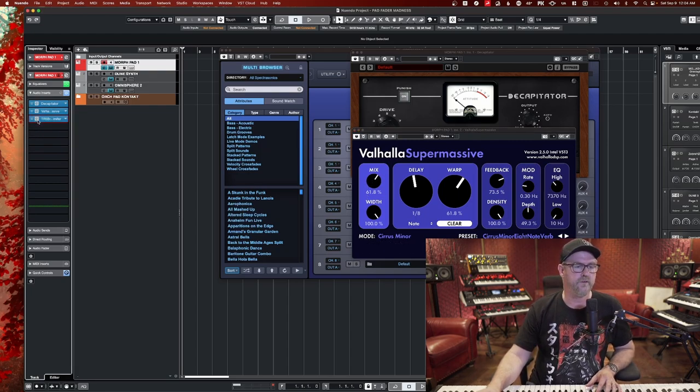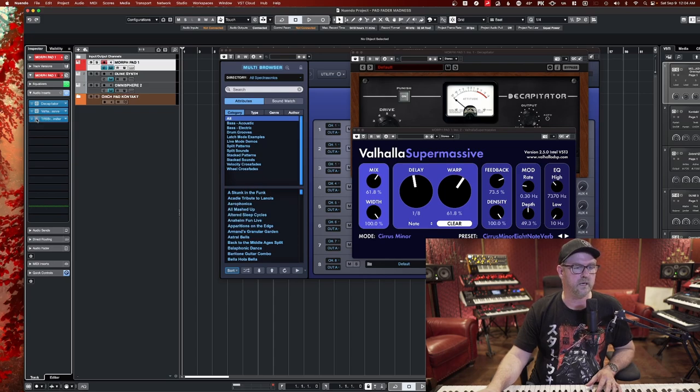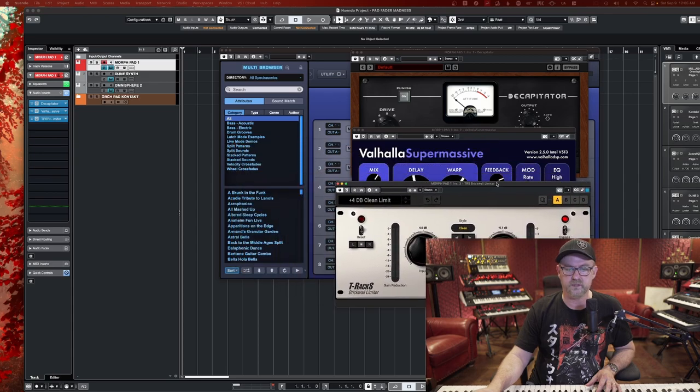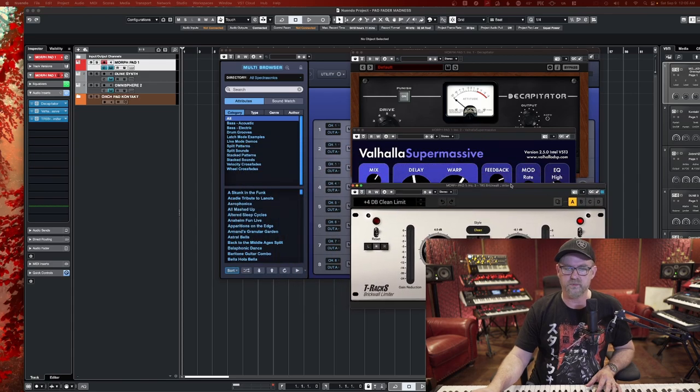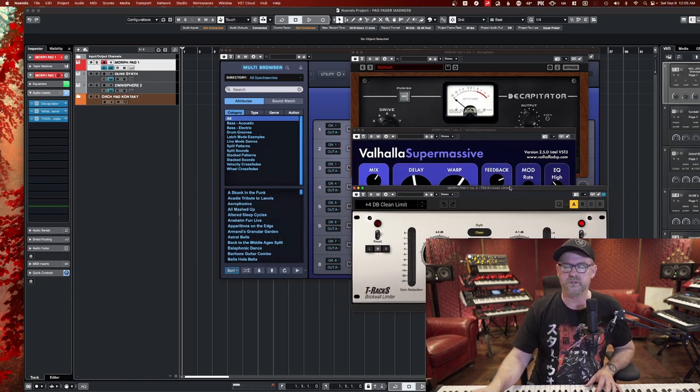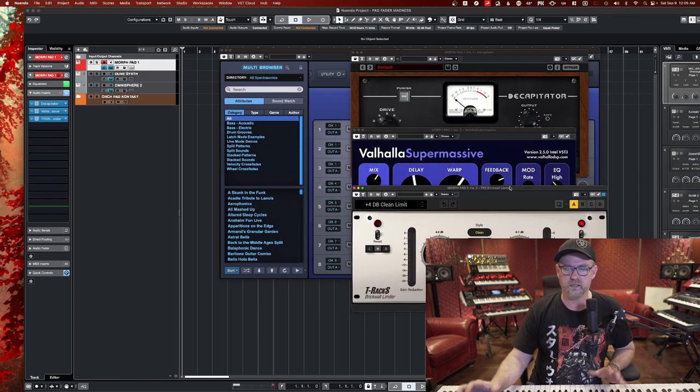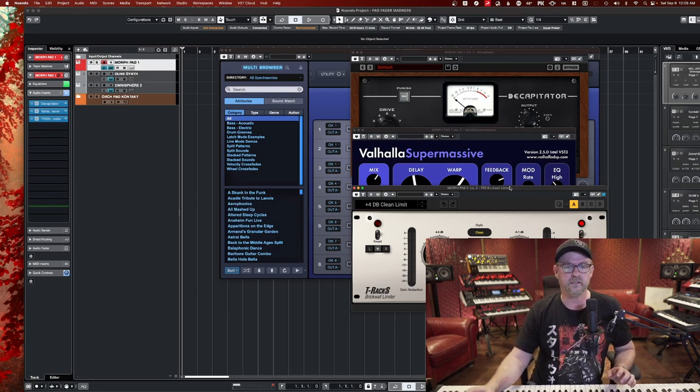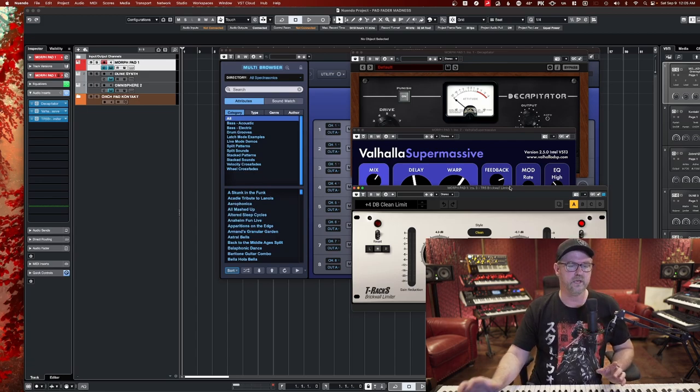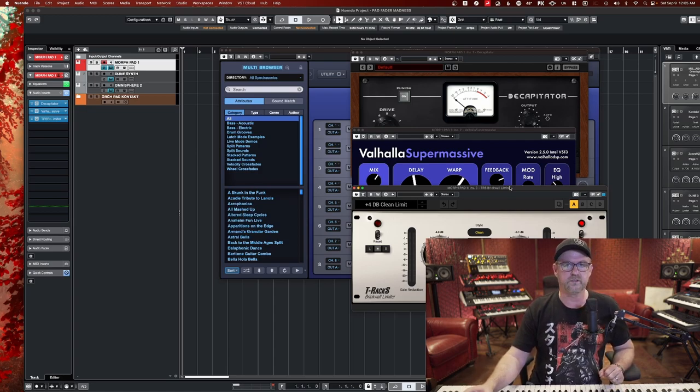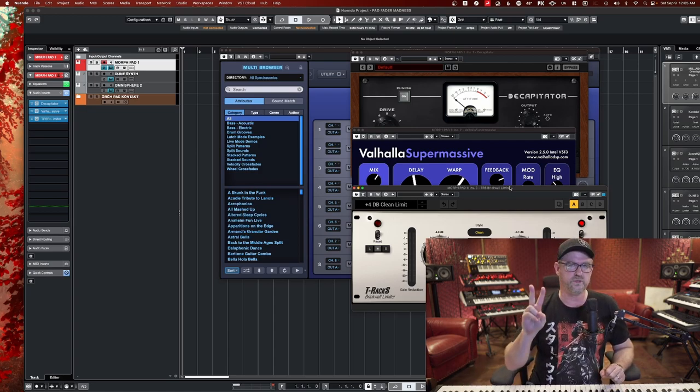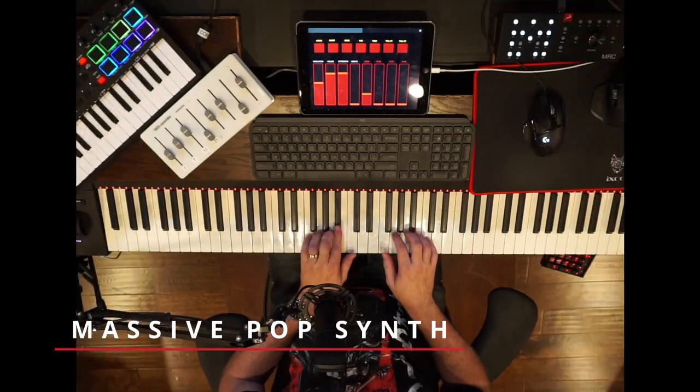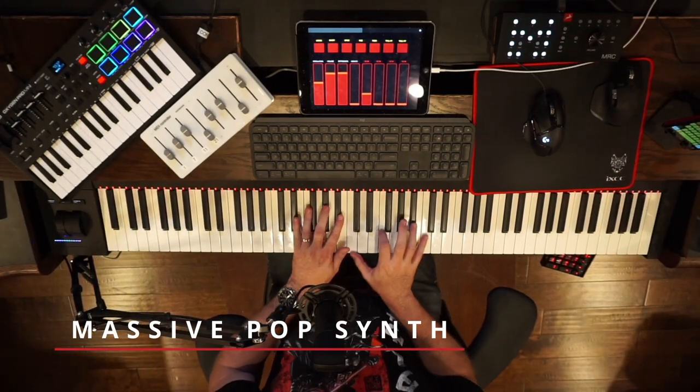Right. And the final thing is I just want to make sure it doesn't get out of hand as far as the levels. So I'm using this T-Rax brick wall limiter, but you can use any limiter like a Waves L1 or something like that. So that's the first sound, the cinematic pad.